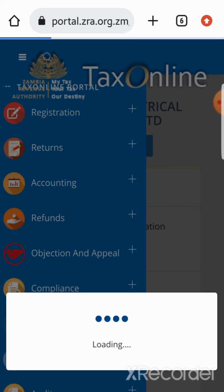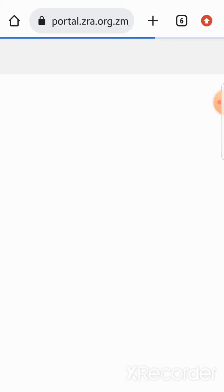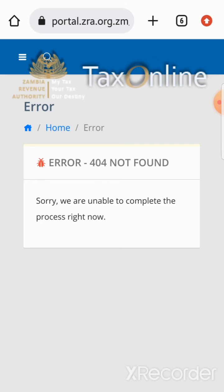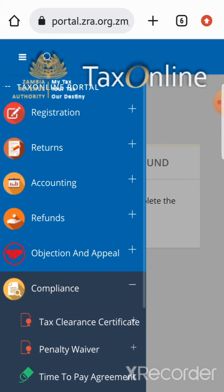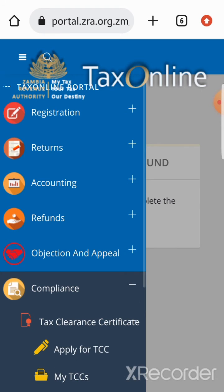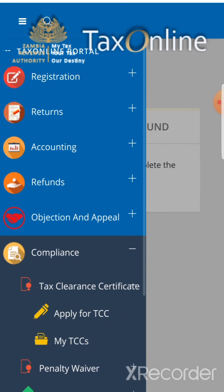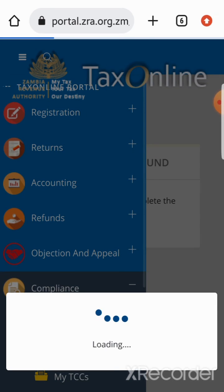The next step is to open the menu. After opening the menu, go to Compliance. Under Compliance you'll see another column — select Tax Clearance Certificate, then go on Apply for Tax Clearance Certificate.